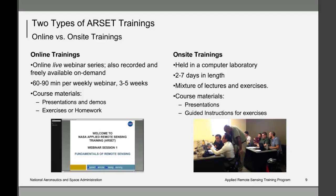Many organizations only provide trainings on demand, and a few RSET basic online courses are also available only on demand, but for the most part they're available both live and on demand. They include presentations and exercises — generally about two to four exercises of homework per webinar series. On-site training, on the other hand, is held in a computer lab, is much longer in duration — two to seven days or even weeks — and is a mixture of lectures and hands-on activities with more emphasis on hands-on.